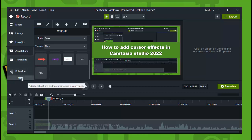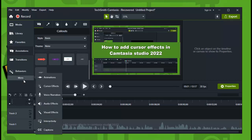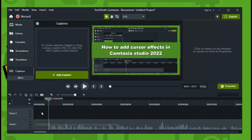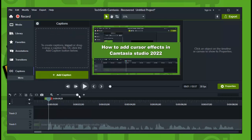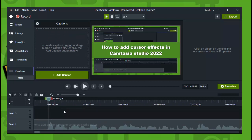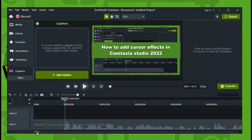So go to More right here, and now scroll or look down here until you see Captions. Now we are in Captions. Here, let's start, Add Captions.